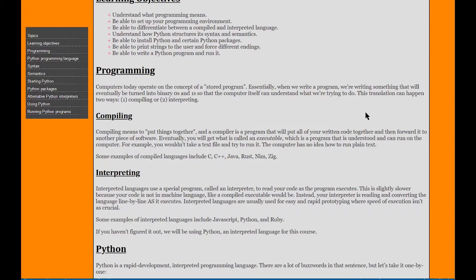Essentially, when we write a program, we're writing something that will eventually be turned into binary, zeros and ones, so that the computer itself can understand what we're trying to do. This translation can happen in two ways: we can either have a compiled language or interpreted language. Python is an interpreted language. Compiling means to put things together, and a compiler is an actual executable program. So a compiler is a program that will put all your written code together.